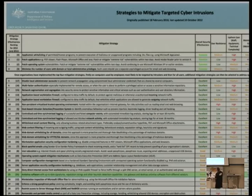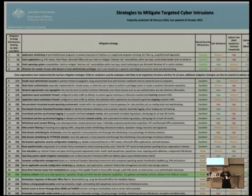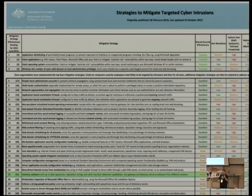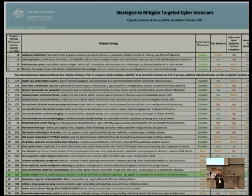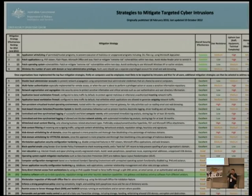In the top four, they say if you did the top four things, over 85% of all the bad things out there would be blocked. Two of them are patching — just blocking stuff that we know is bad, like the Ruby on Rails problem.